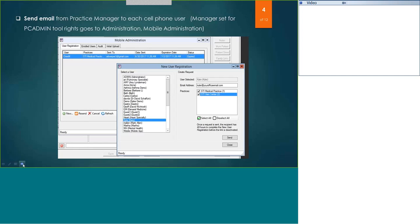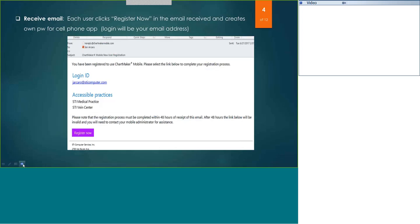The next step would be for each of your staff. They'll receive an email such as this that you sent them from practice manager. When they receive this email, they can respond on their cell email or on a PC email — it doesn't matter which way. Click the Register Now button in the email, which will allow you to give yourself a HIPAA secure password. Your login for the app will always be your email address, and then you create your own HIPAA password. You do need to register within 48 hours, or your manager will need to resend the invitation from practice manager.